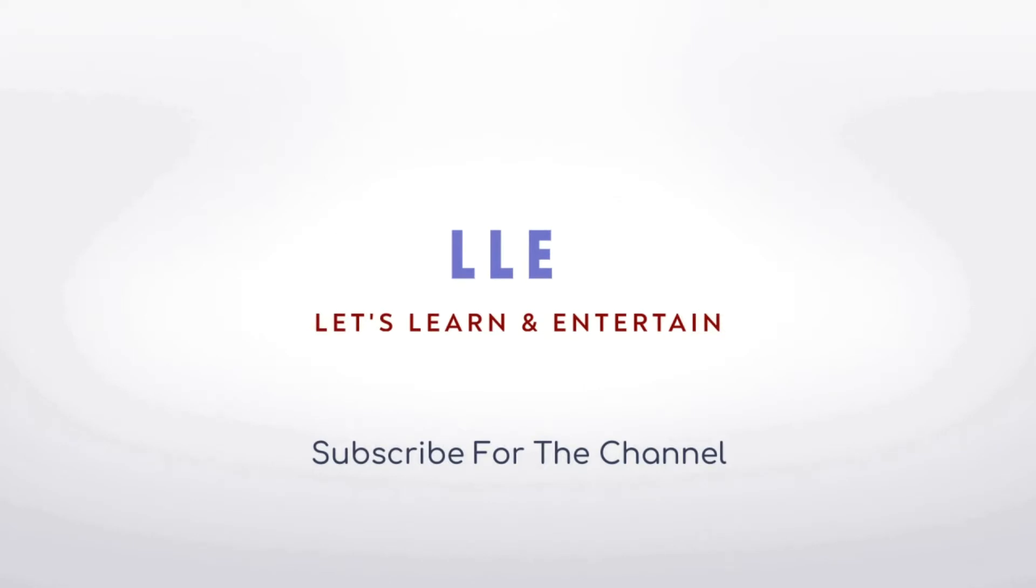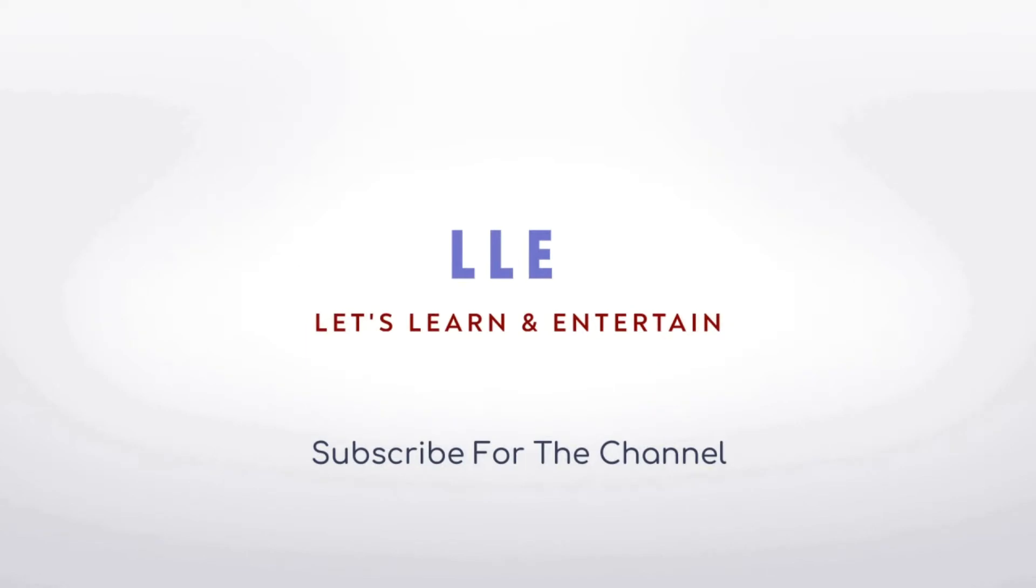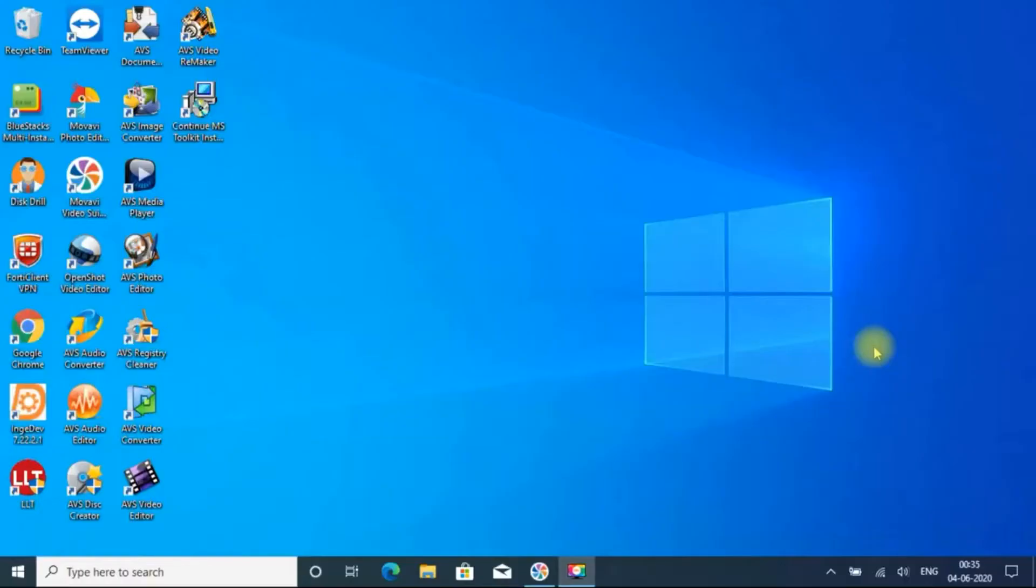Hi guys, welcome to Let's Learn and Entertain channel. This channel is particularly for learning videos, technical videos, and interesting topics, so surely it will be useful for you. Please subscribe for the channel before watching this video and click the bell icon also. These videos will be available in Indian language Tamil and English. See the description for more details.